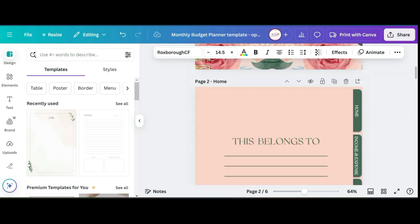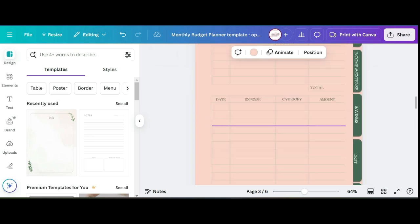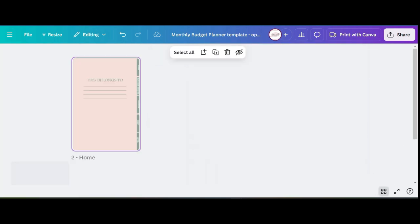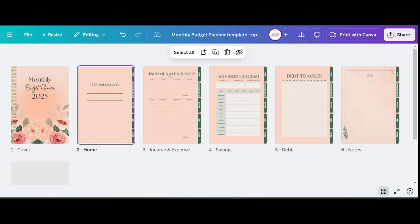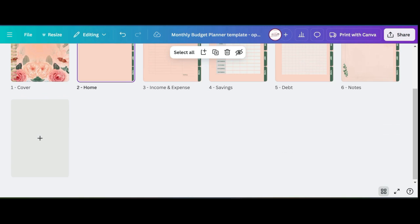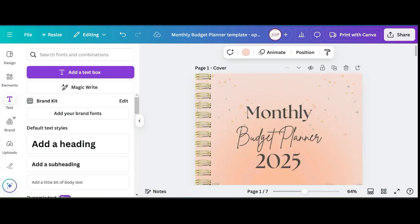Now that all of those have the hyperlinks added to them, you'll want to double check by clicking on each one to make sure that it actually links to the correct page before you download.